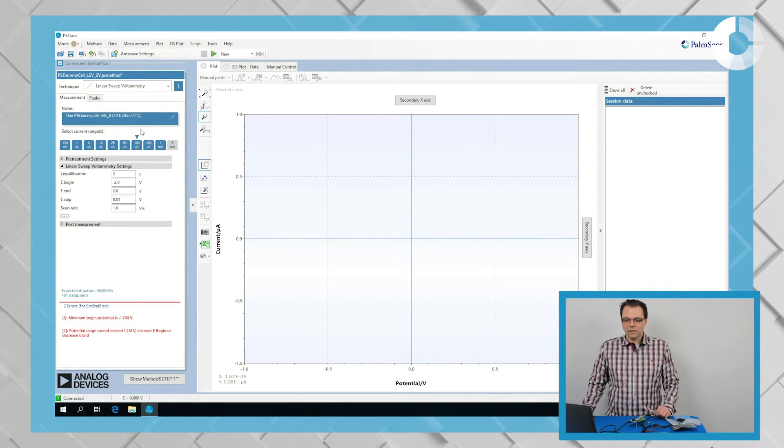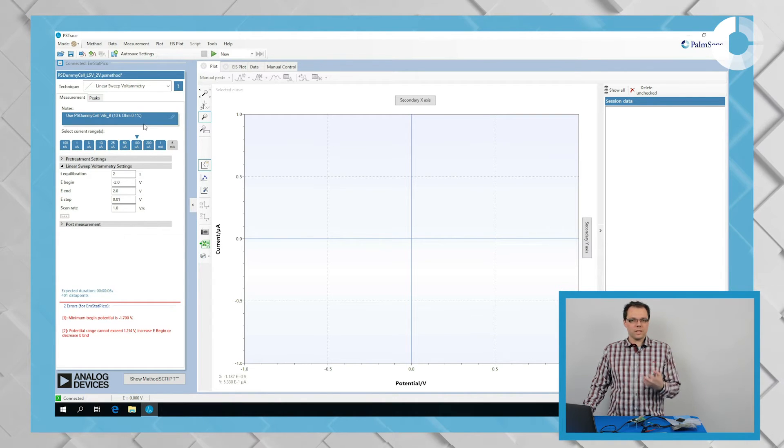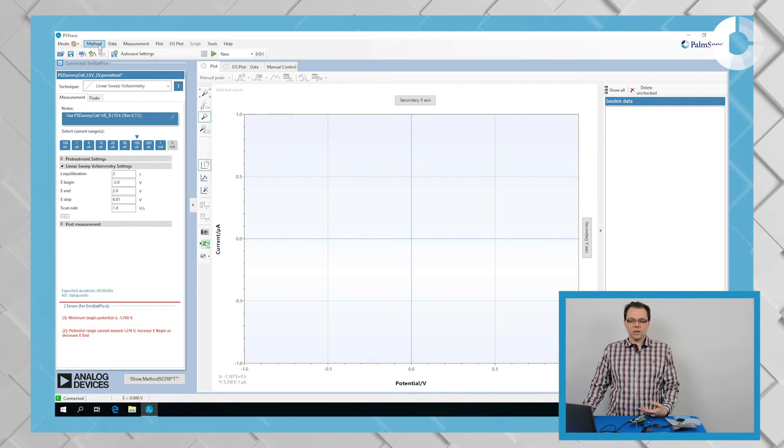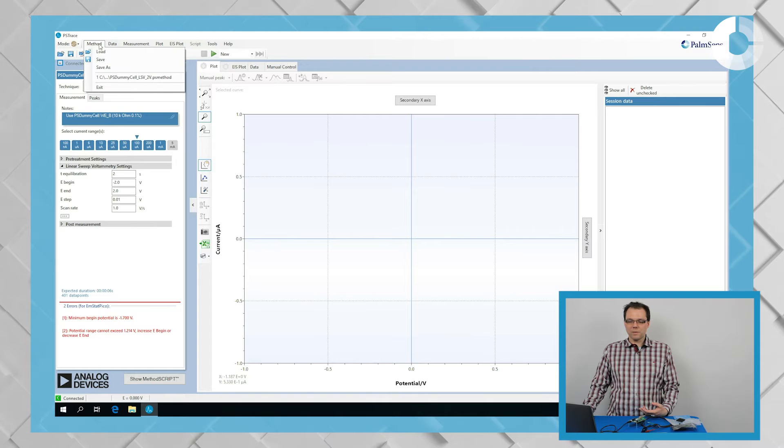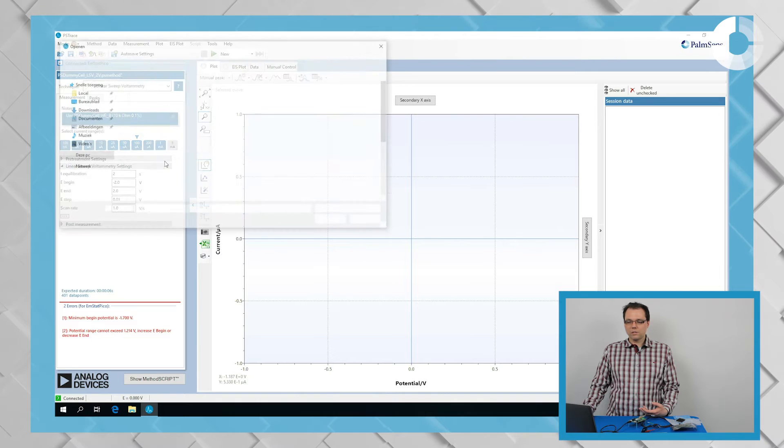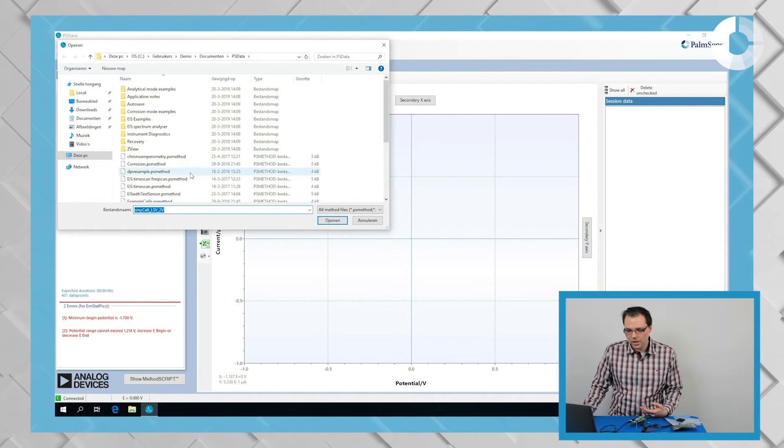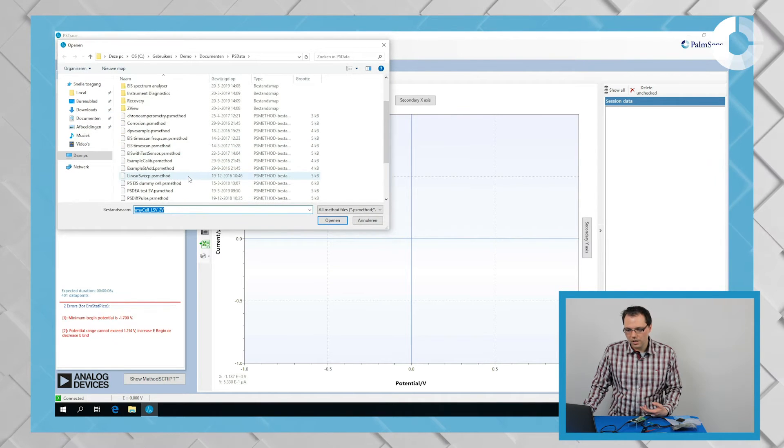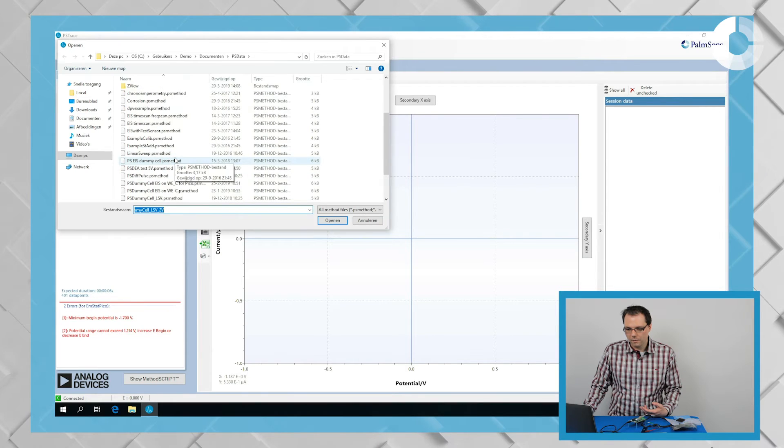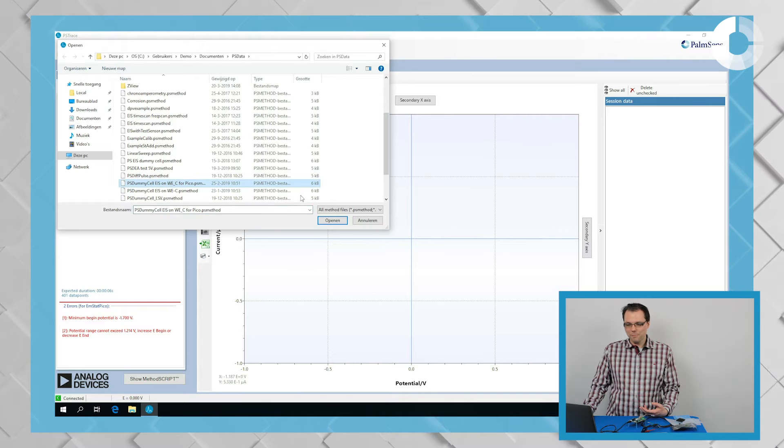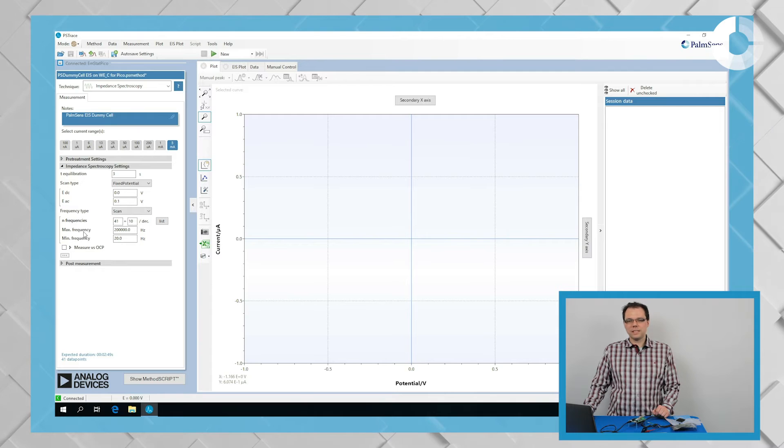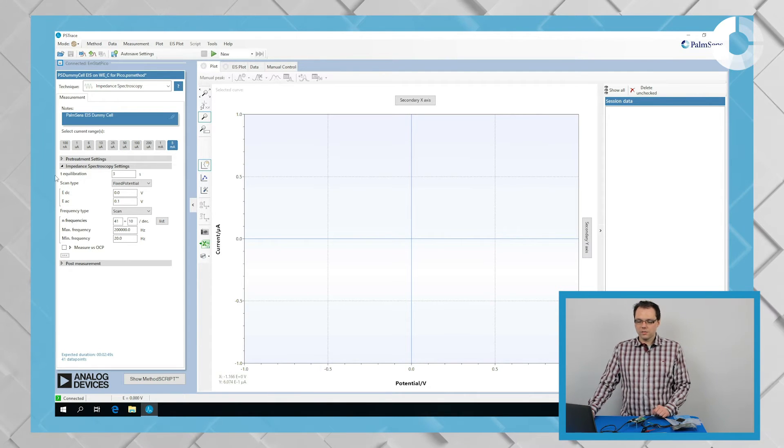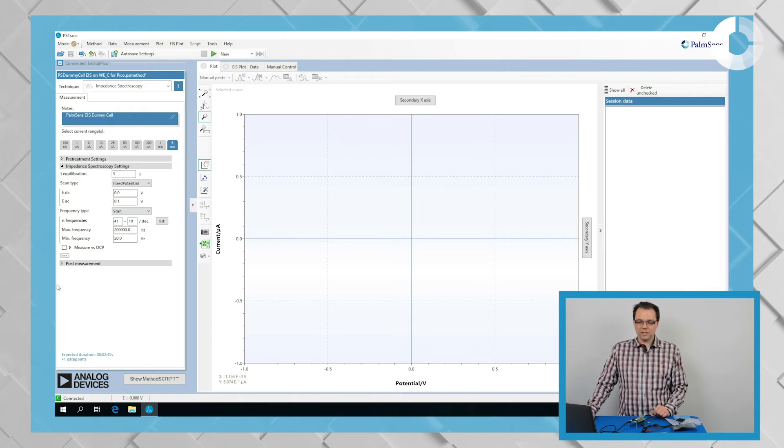Well, in this video, just for saving some time, I will load a set of method parameters so that we can just start with our measurement. You can easily do that by clicking on method and then load a method file. So we're looking for PS dummy cell EIS on WEC for Pico. And we're opening that one. And all the measurement parameters we need are already loaded into the method editor.